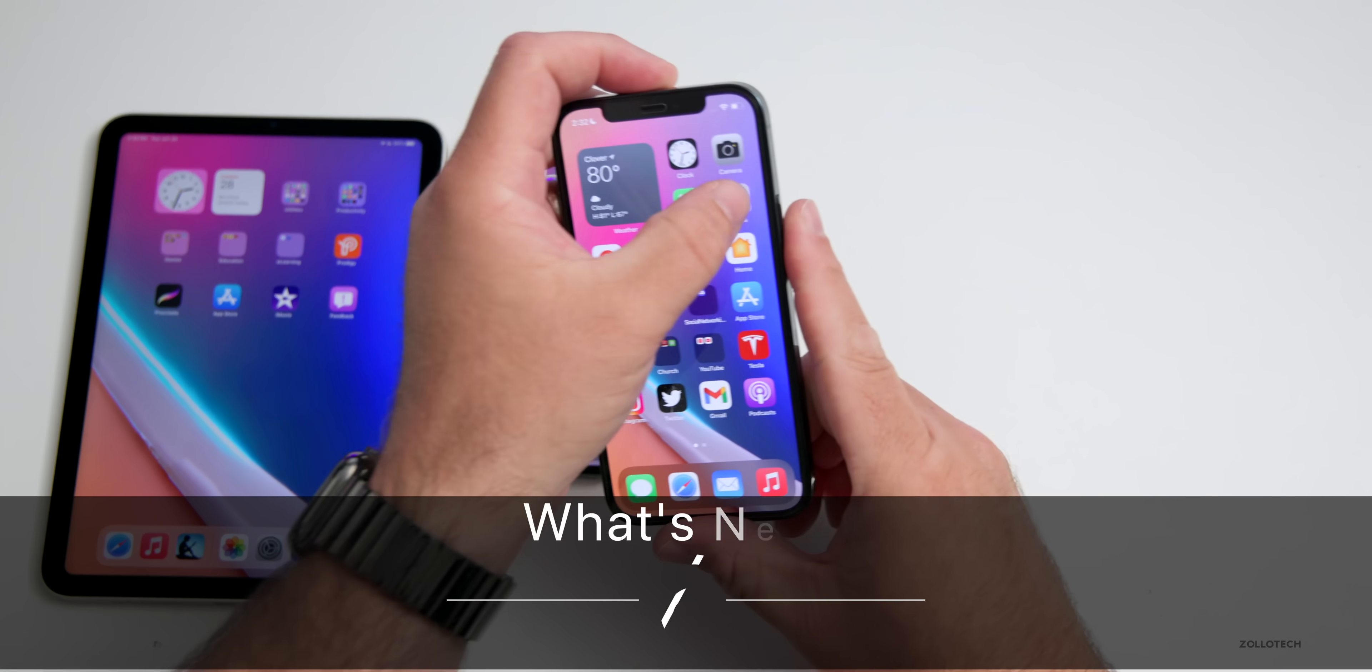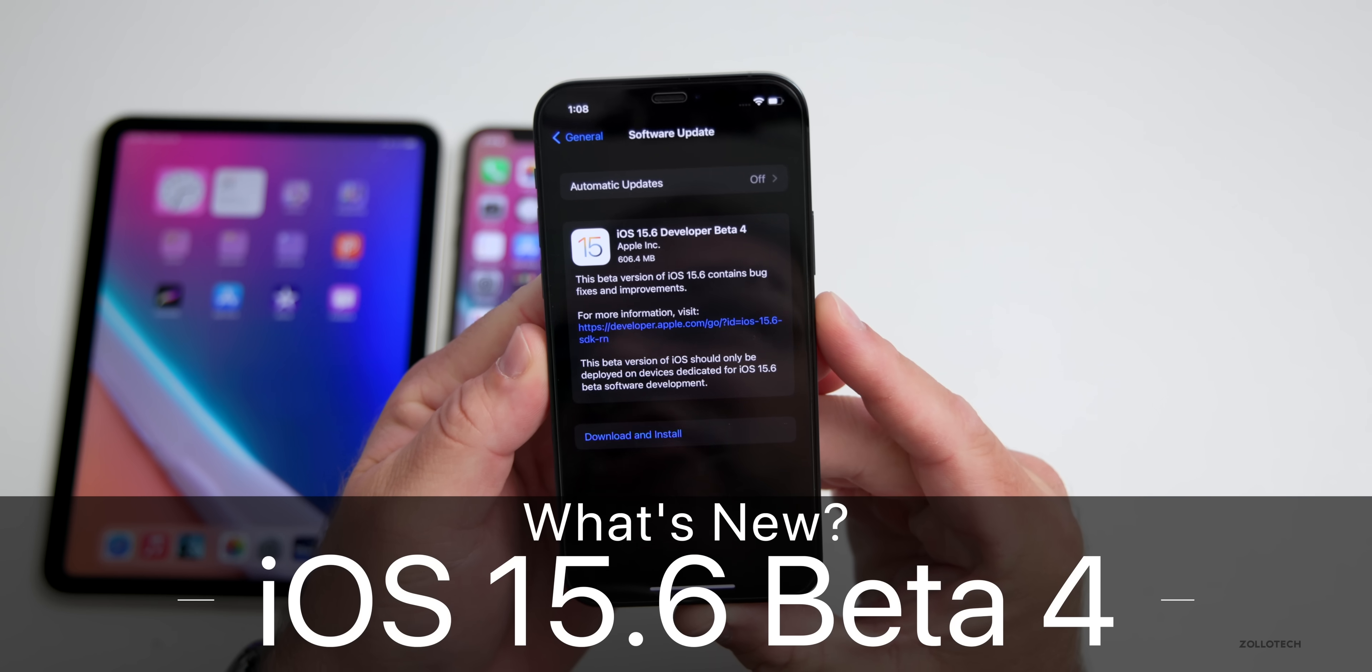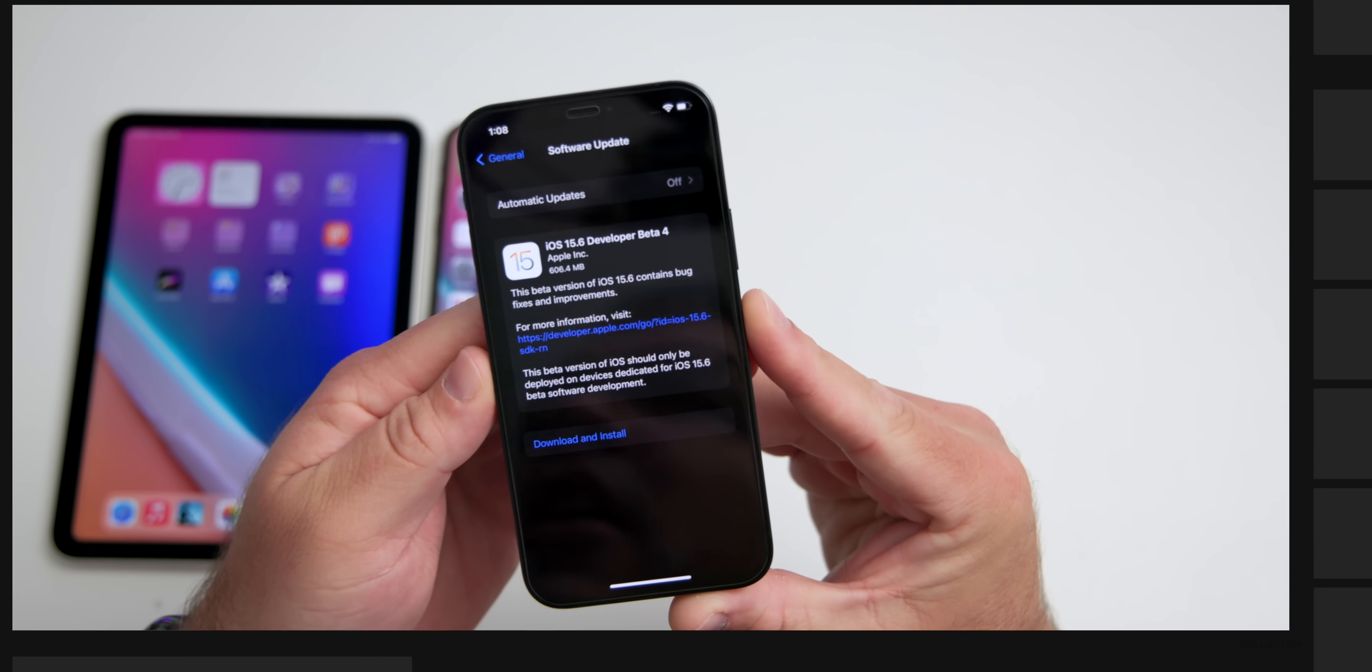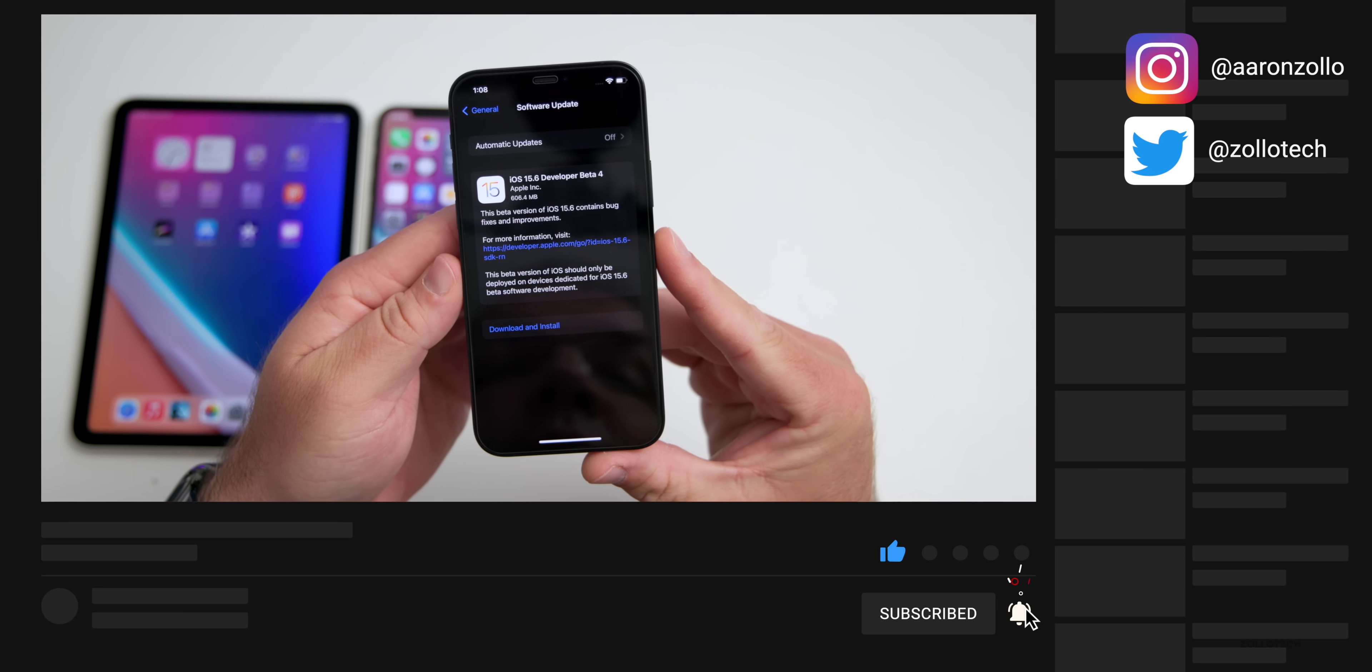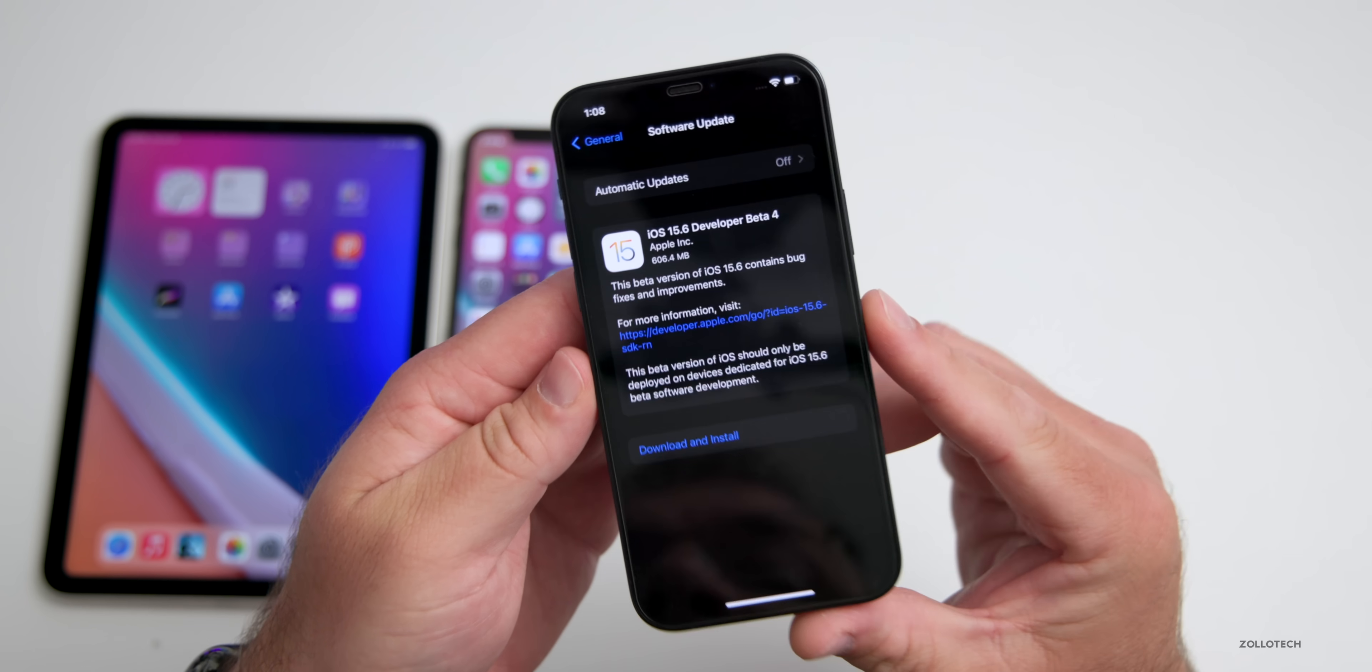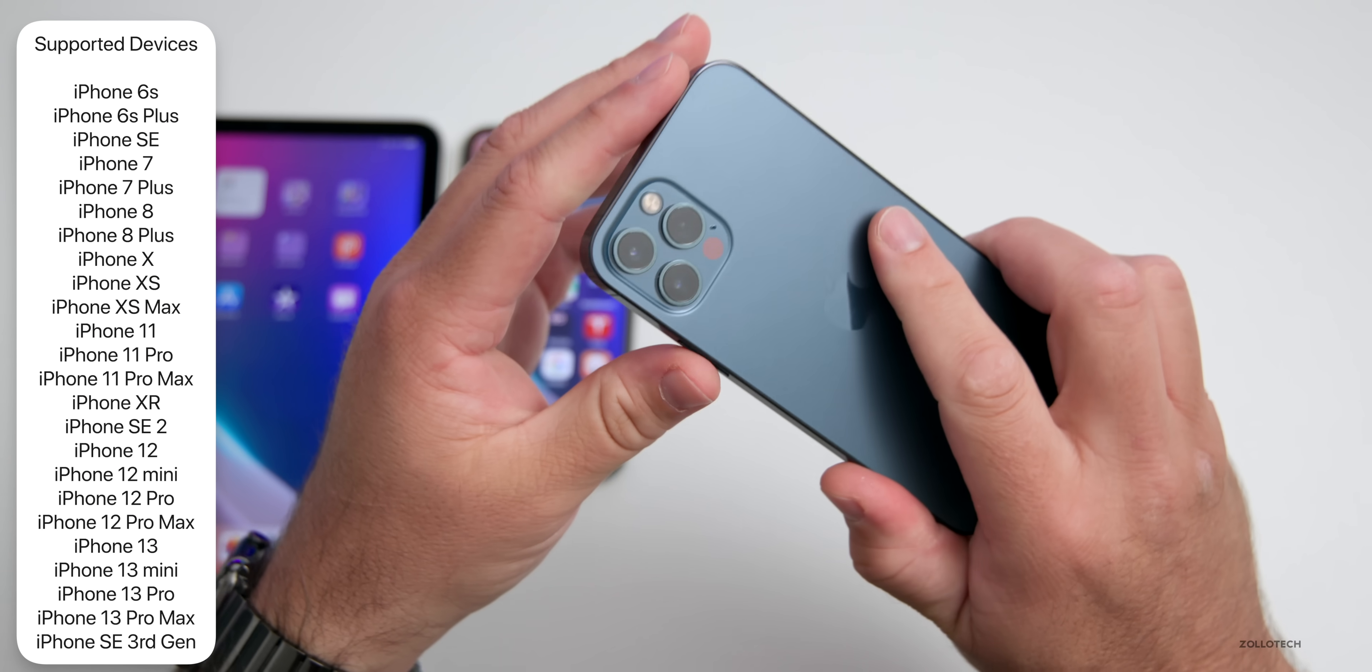Hi everyone, Aaron here for ZolloTech. Today Apple released iOS 15.6 beta 4. This is currently available to developers and hopefully by the time you're watching this video it will be out to public beta testers as well. If not today, usually the following day.